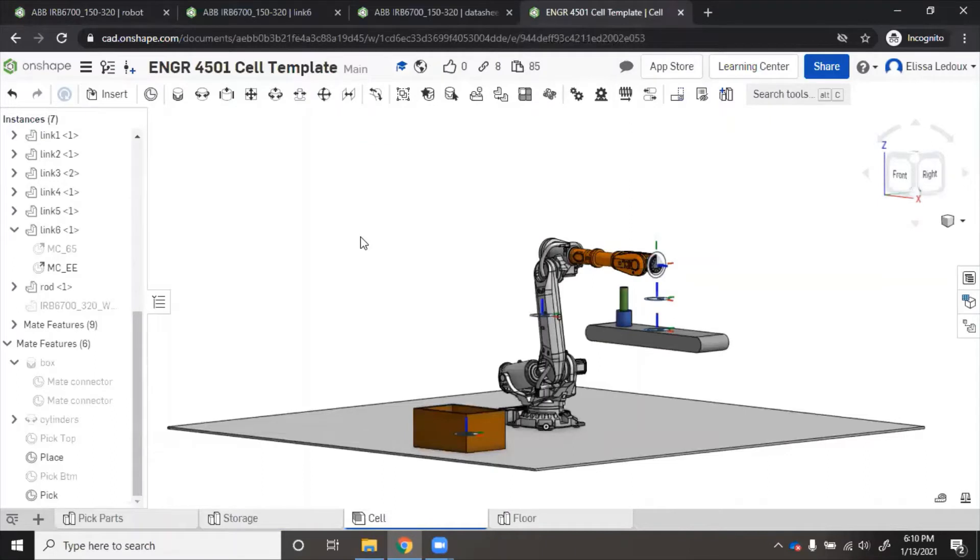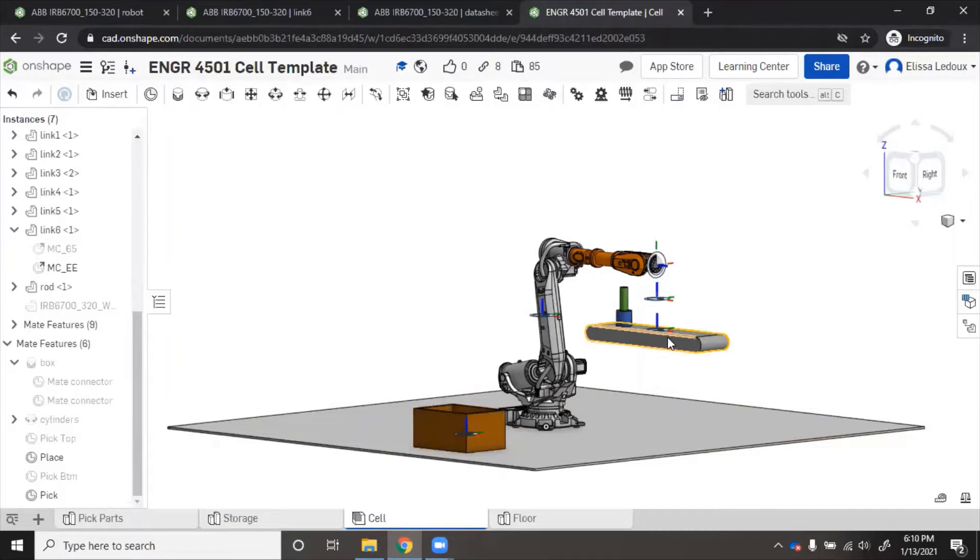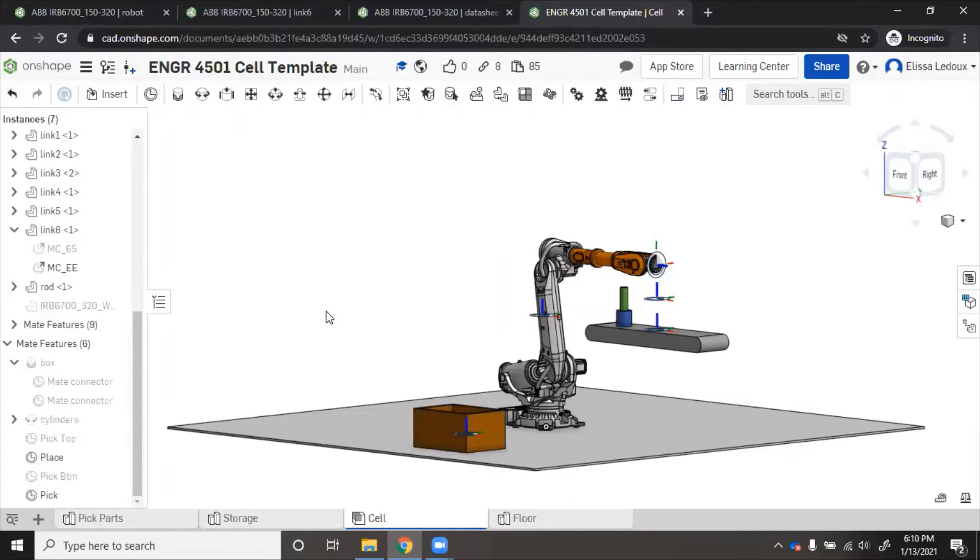Here you can see I have loaded in the robot. I've also loaded in a bin and a conveyor. What you have in here will depend on whatever you want your robot to be doing.